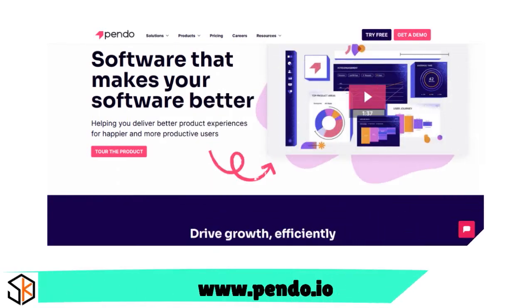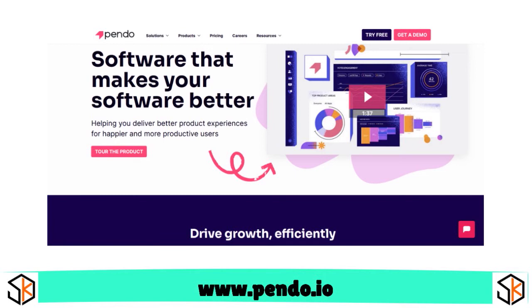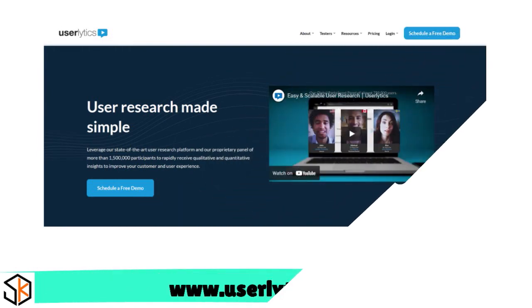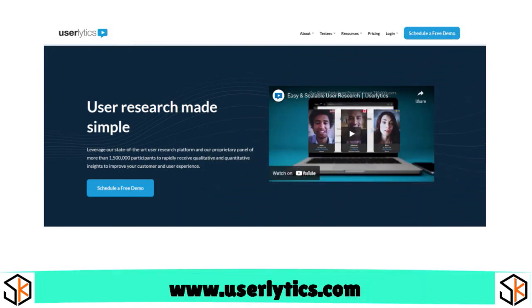Pendo lets you deploy customer onboarding and retention quickly. It shows how popular specific app features are, giving you a different point of view of the whole customer journey. Userlytics is great for easy user experience testing — it gives deep insight into customer interactions with websites through a cloud-based platform designed for remote user testing and research.